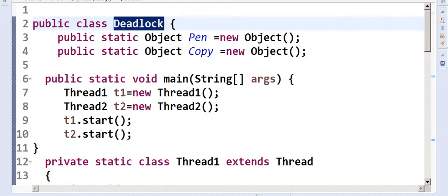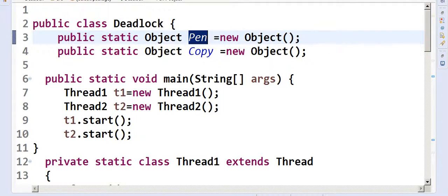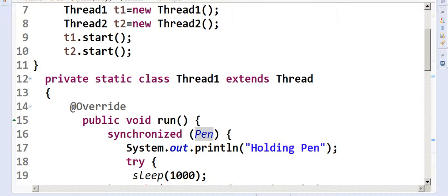It should be in some sort of cycle. So here, what I'm creating is: one object called pen — a static object pen — and a static object copy of type new Object. This is how we create the objects in Java.